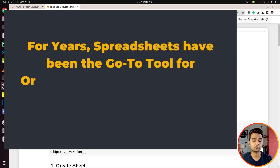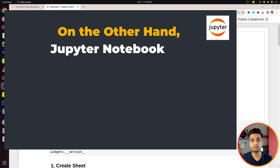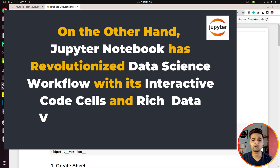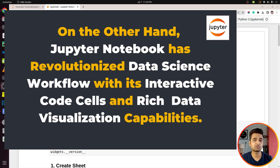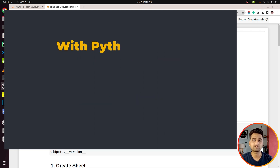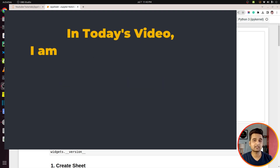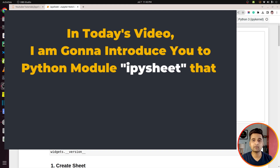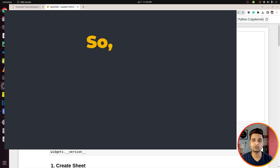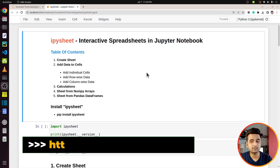For many years spreadsheets have been the go-to tool for organizing and analyzing data. Jupyter Notebooks has completely revolutionized the data science workflow with its interactive code cells and rich data visualization capabilities. Now imagine combining the capability of both worlds — with the Python library ipysheet, you can do exactly that. In today's video, I'm going to introduce you to ipysheet, a Python library that lets us include spreadsheets in Jupyter Notebook.